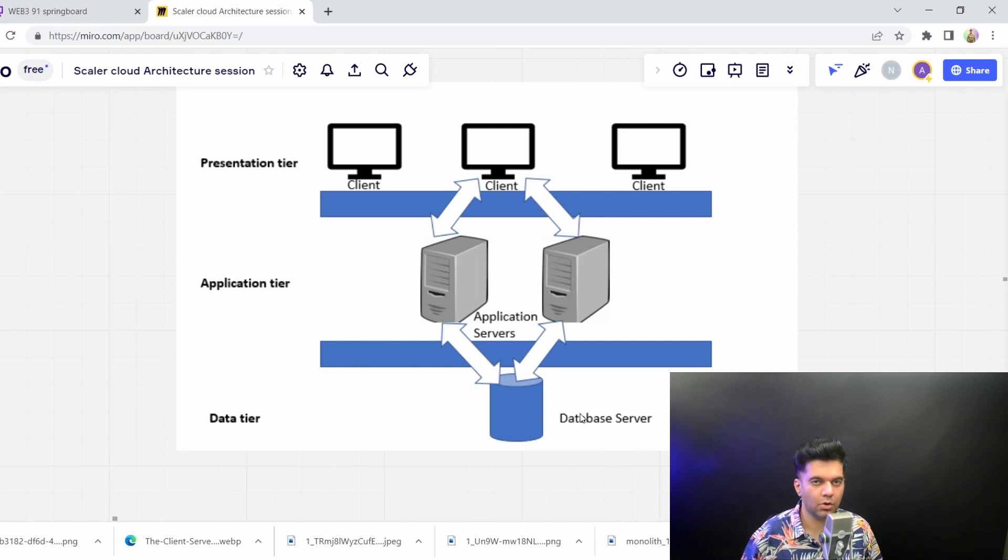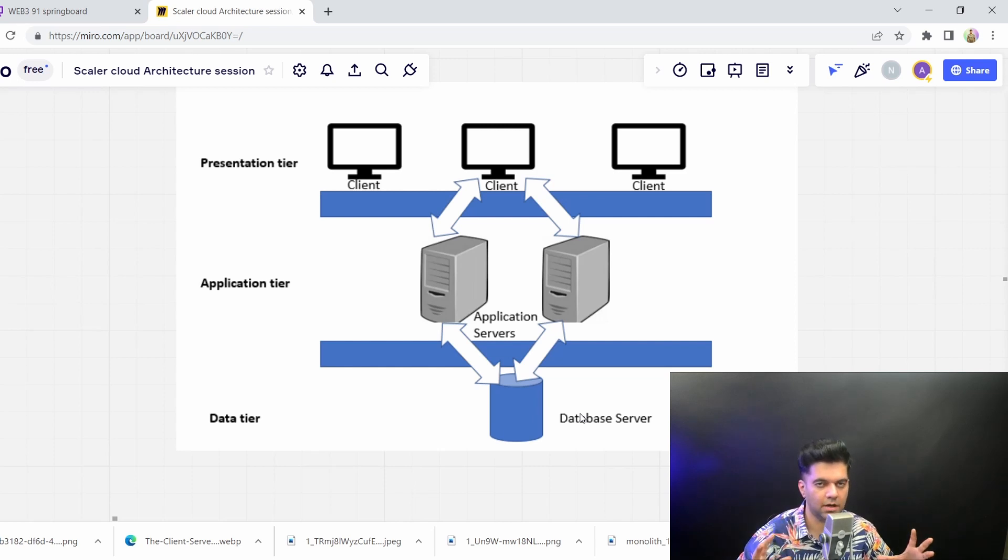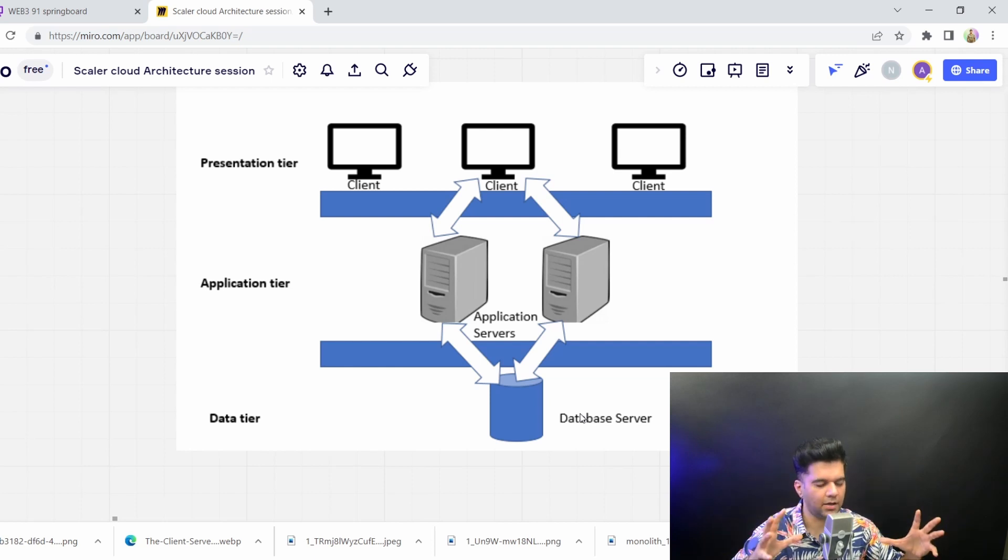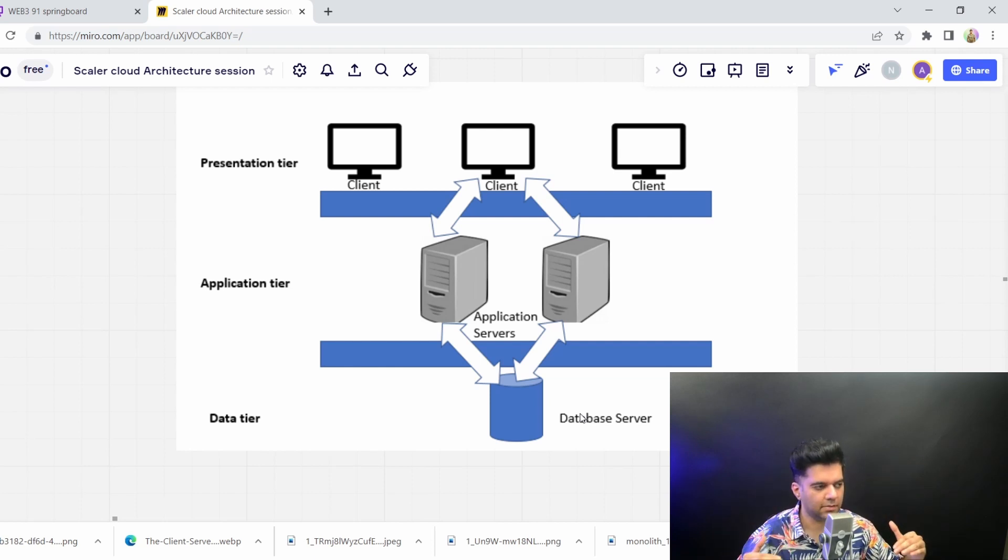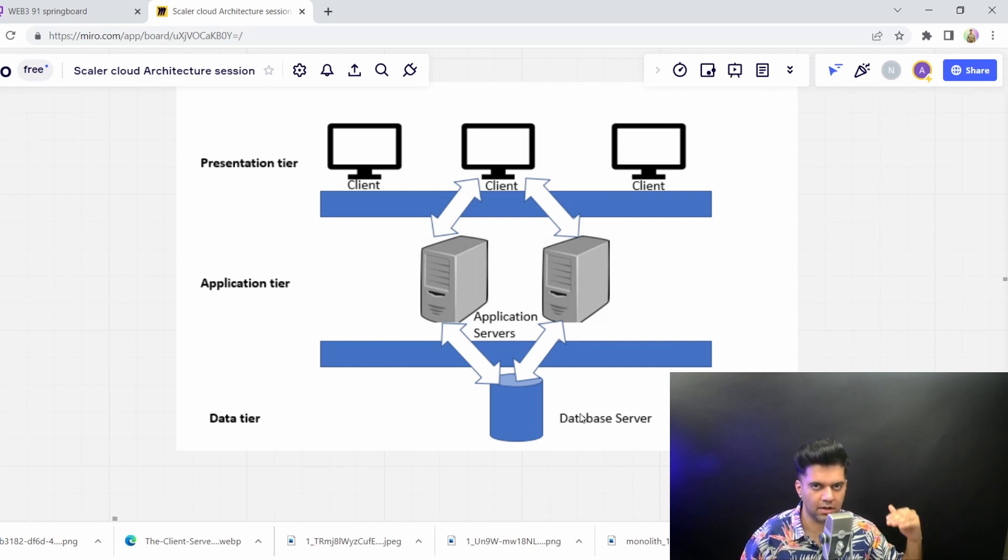So in monolith, like I said, front end, back end, and database all could be combined together—that could be our monolith. And all the business logic is combined altogether. But from an infrastructure point of view, we can start dividing front end, back end, and database into three different servers altogether.